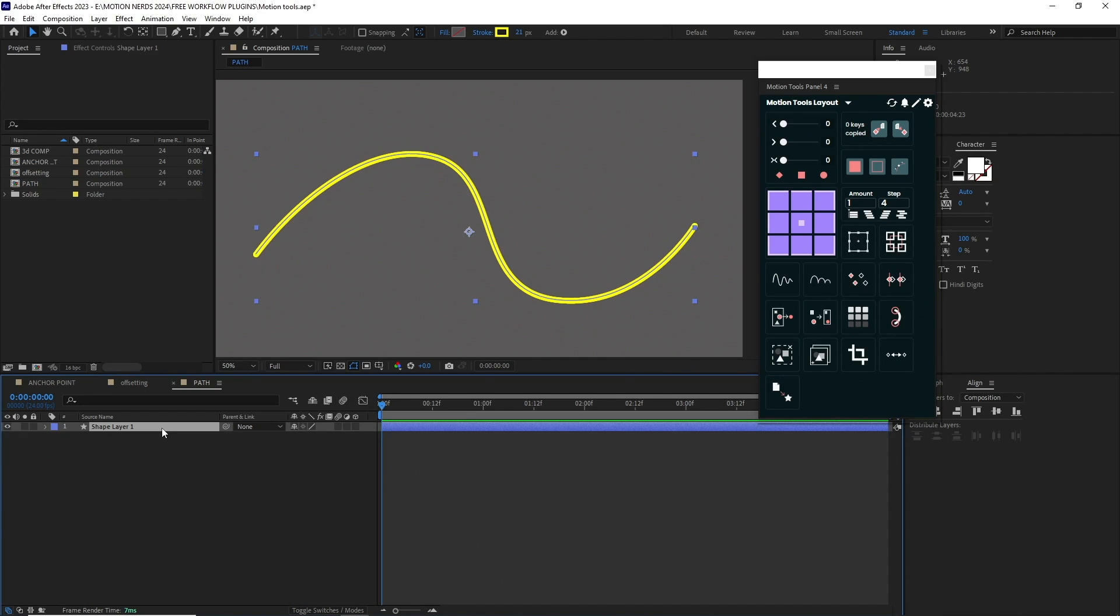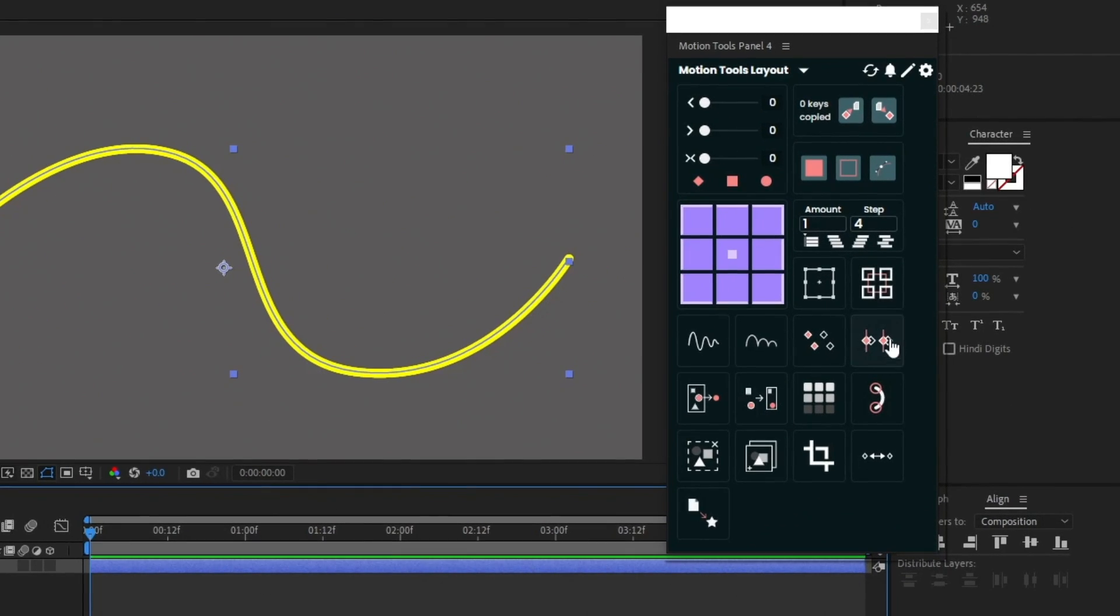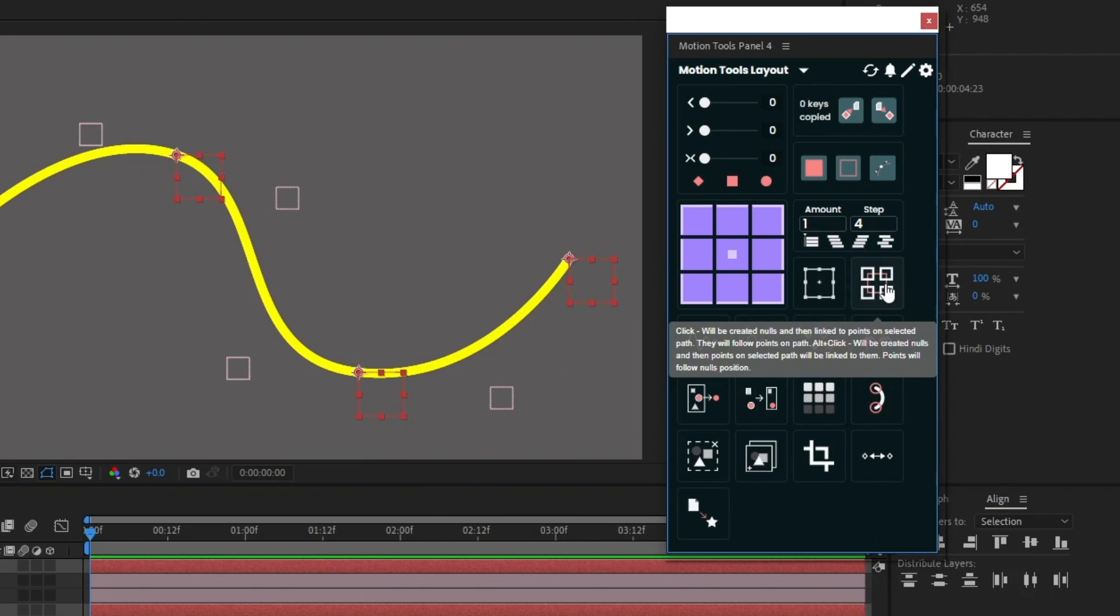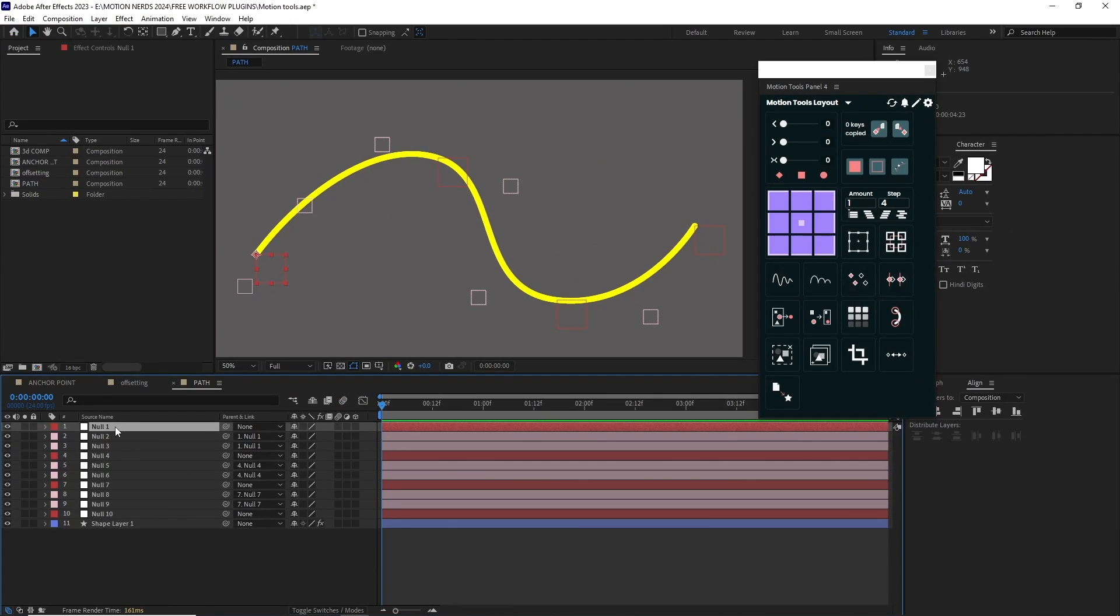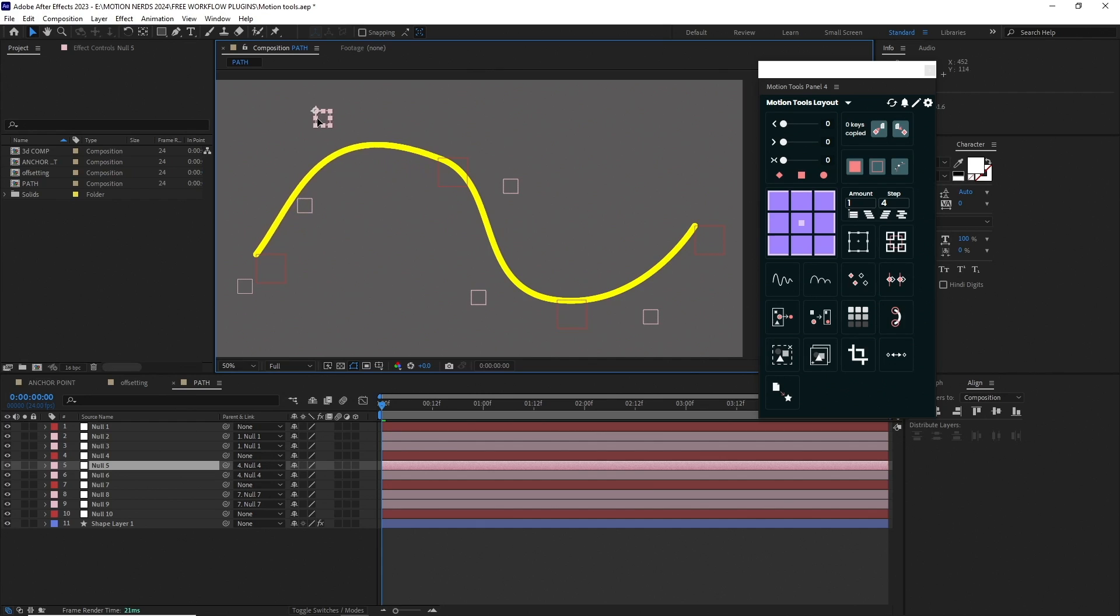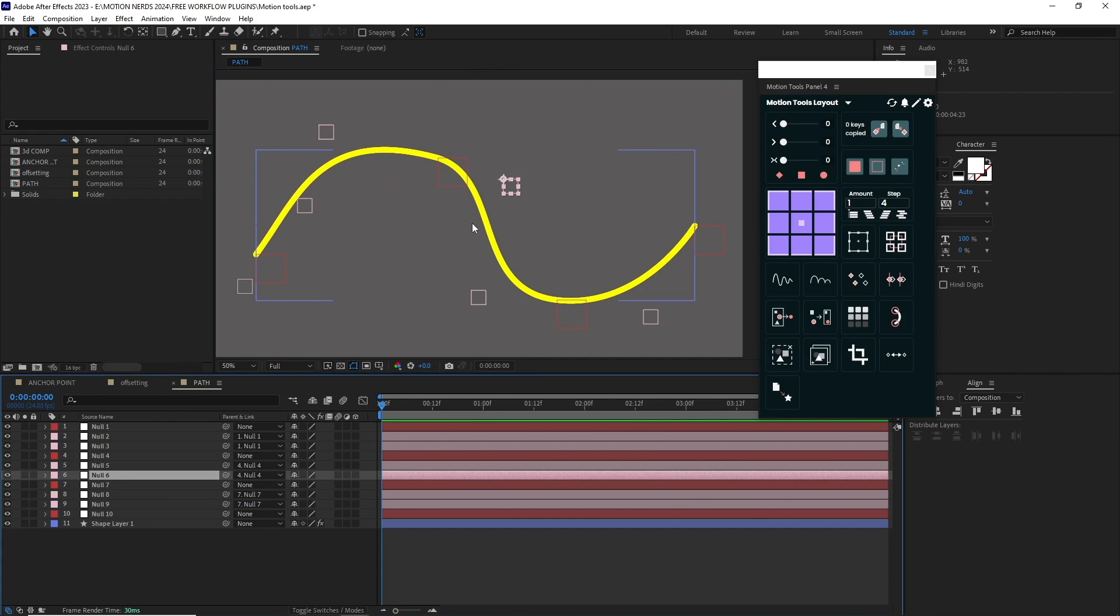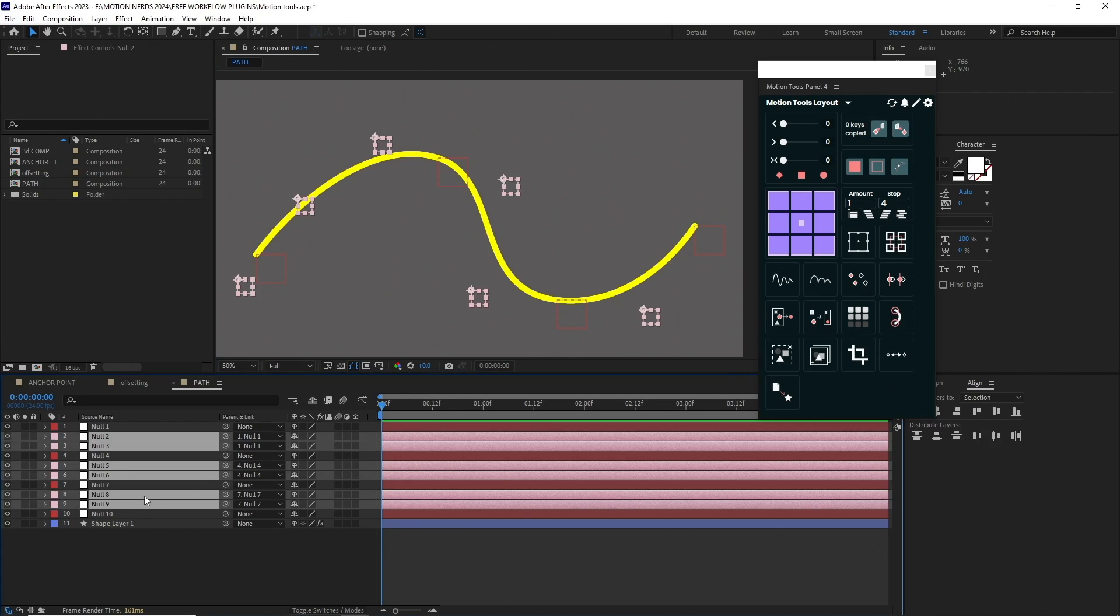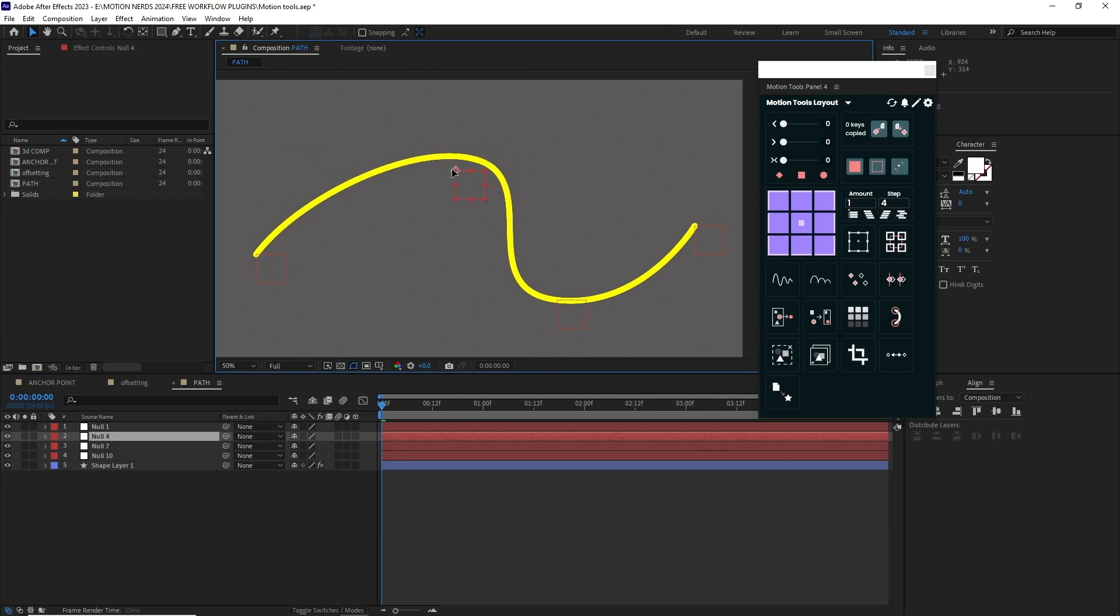With Motion Tools, just select the shape layer and click on this button to get the same result in a fraction of time. Along with the standard nulls, it will also create these in-between nulls which can control the path's bezier segments. If you don't want that, just select them and hit delete, and the rest of the nulls will still work properly without any issues.